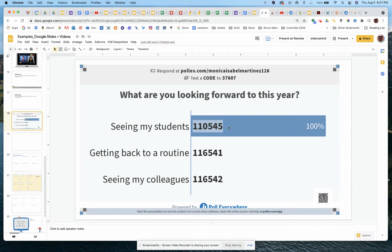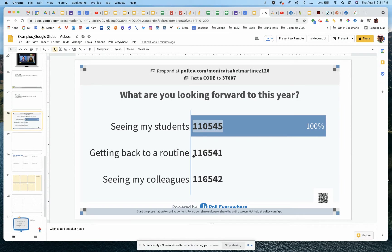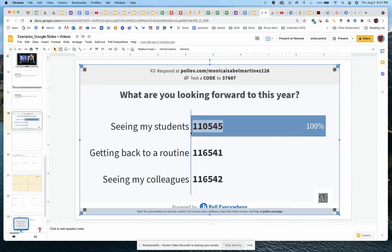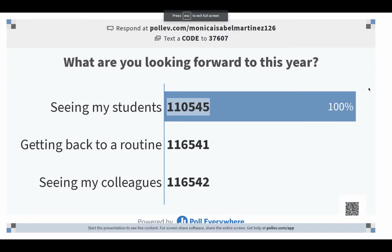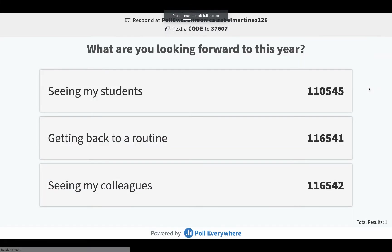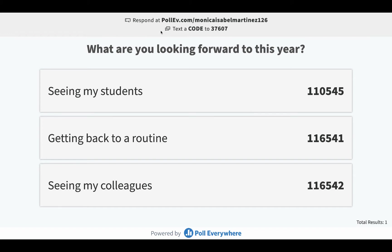And what you get once you bring in that poll is this on your slide. So this is just kind of like a graphic. But when you put it into presentation mode, you're able to actually see real time results. So as students start to answer this question by either going to the URL that you see up here or a text message that they send.